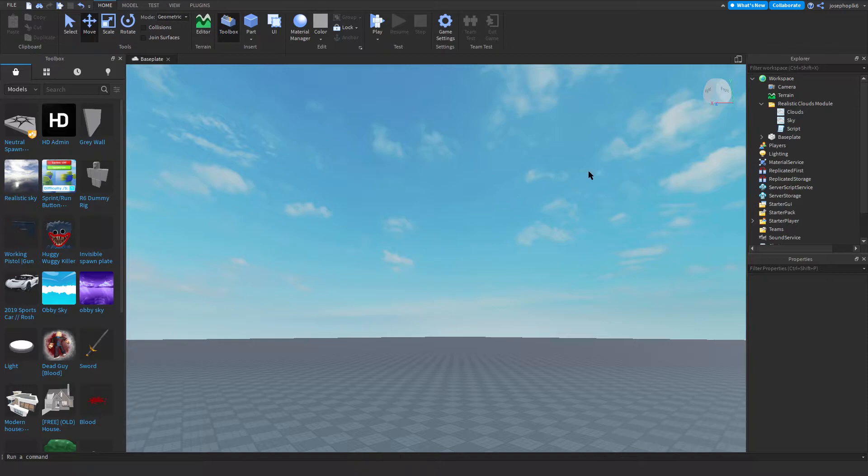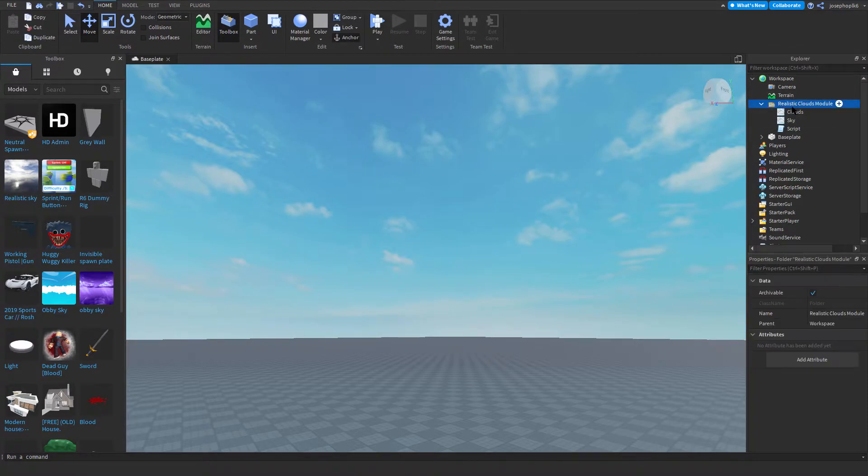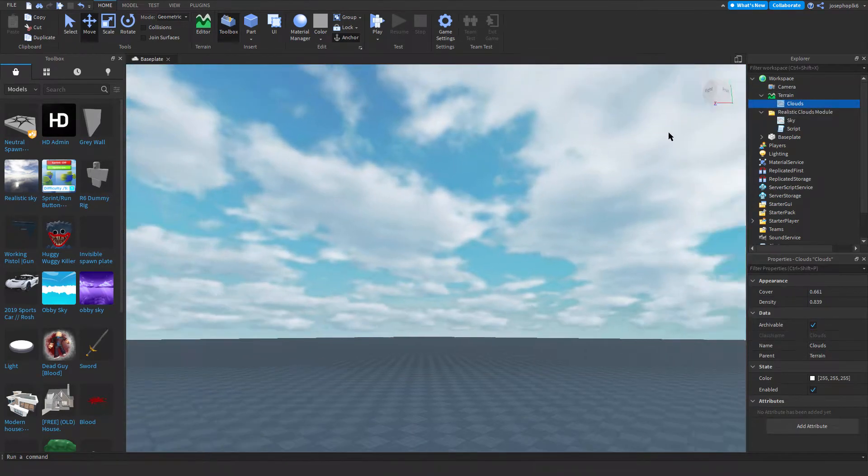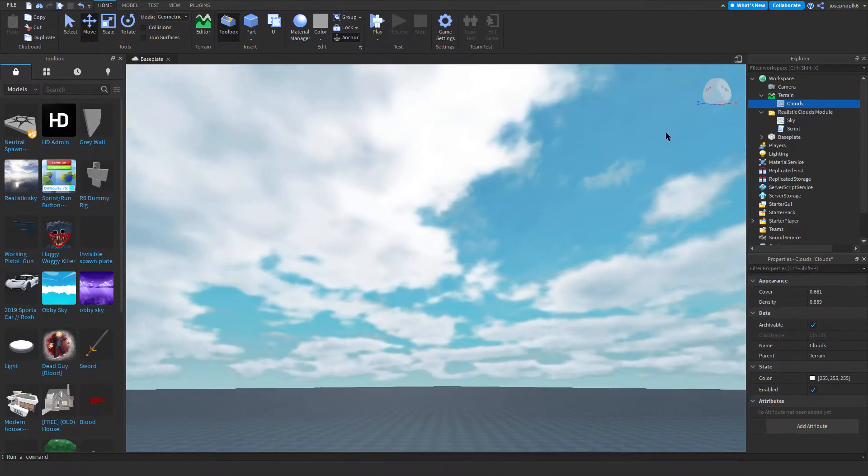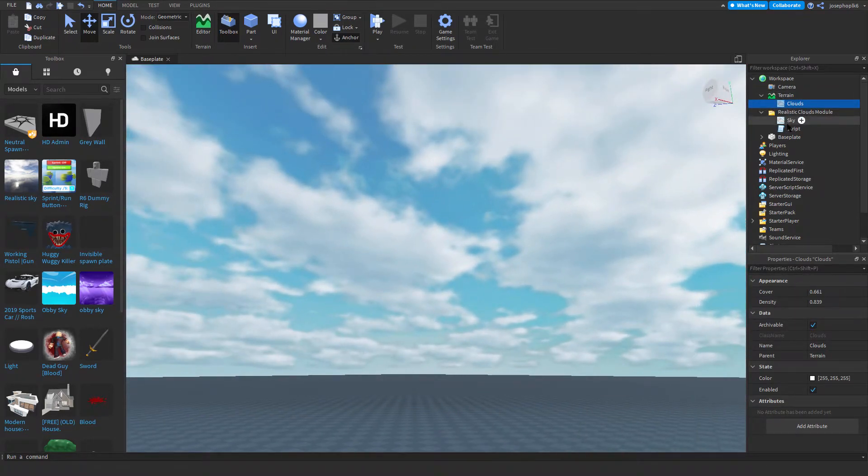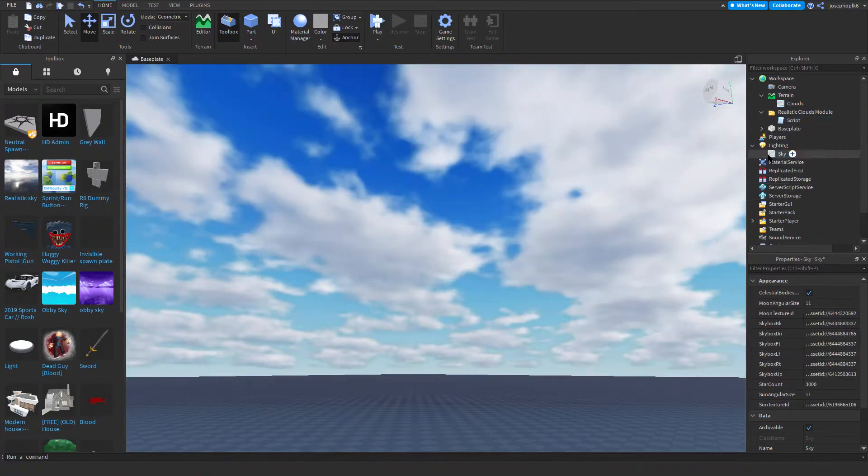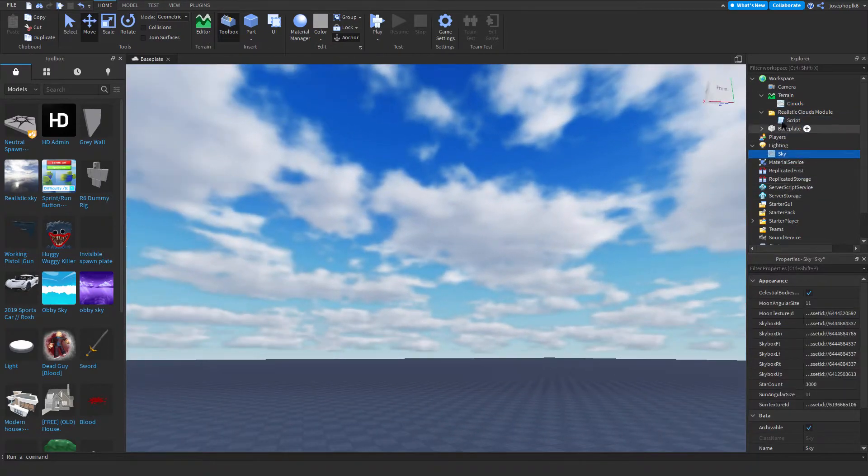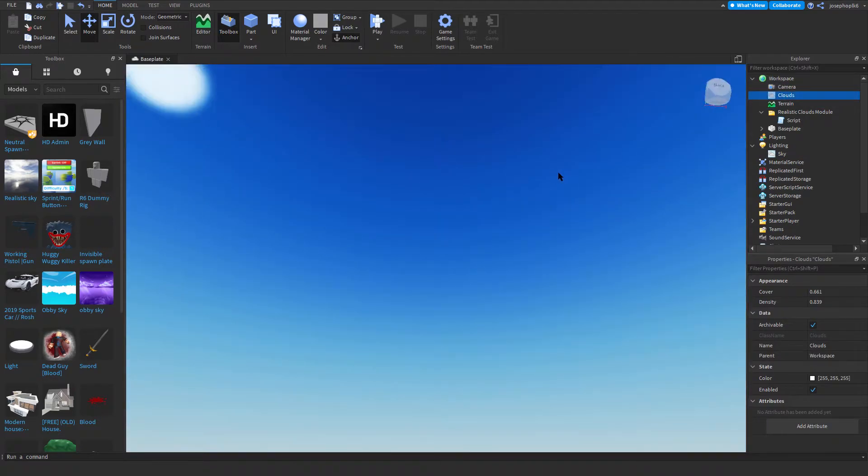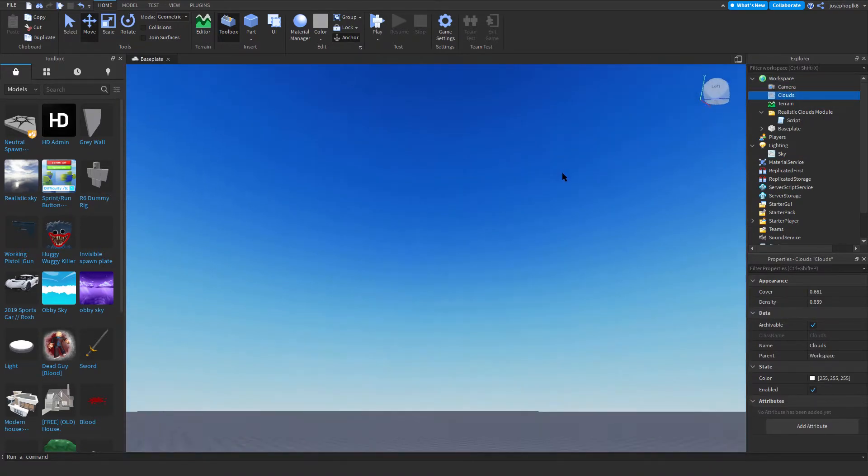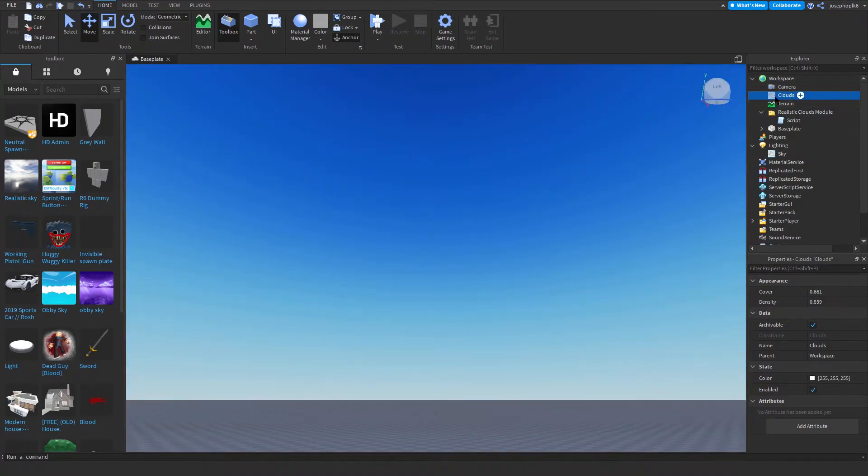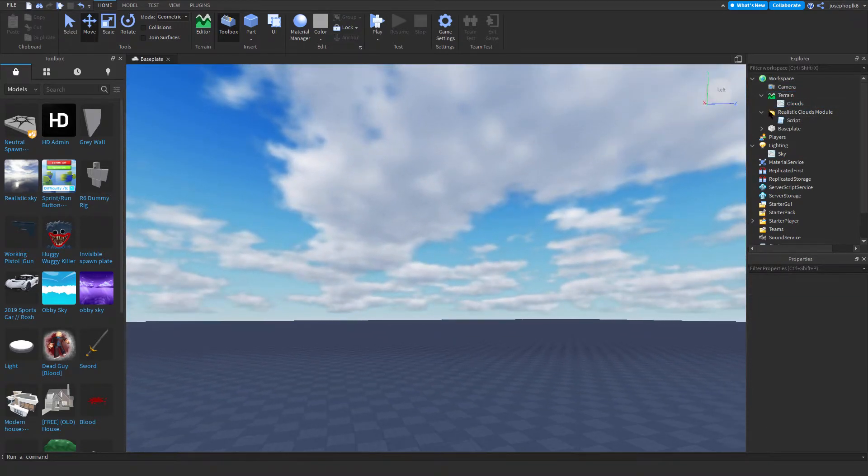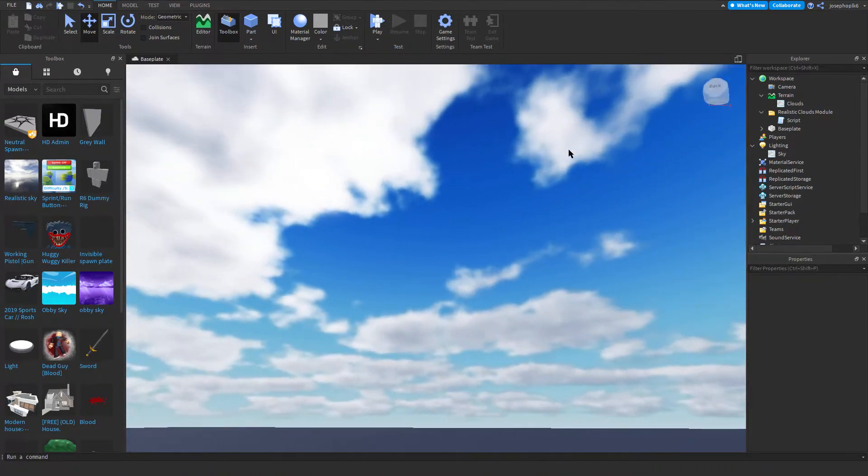Okay, so all we're going to do is you're going to download this realistic clouds module and you're going to insert Clouds into Terrain, which adds the nice clouds. You're also going to insert this SkyBox. Now you don't need this SkyBox, but it definitely helps. As you can see, there is no clouds within the SkyBox. If I put the clouds back into Terrain, we can see there are clouds.